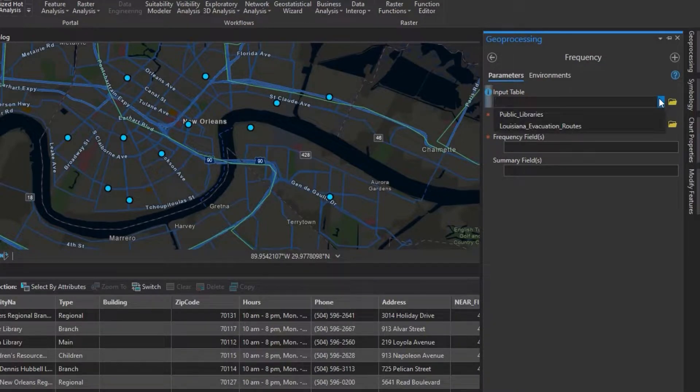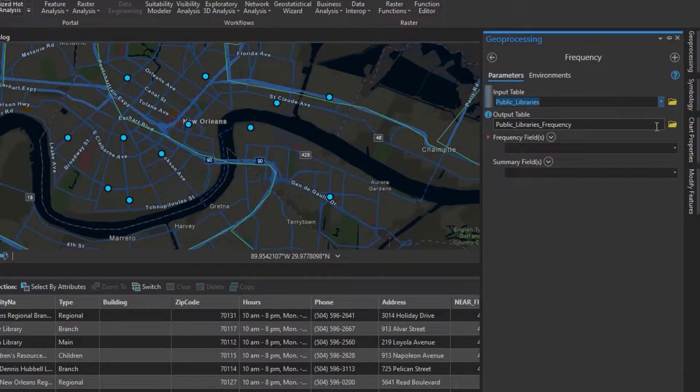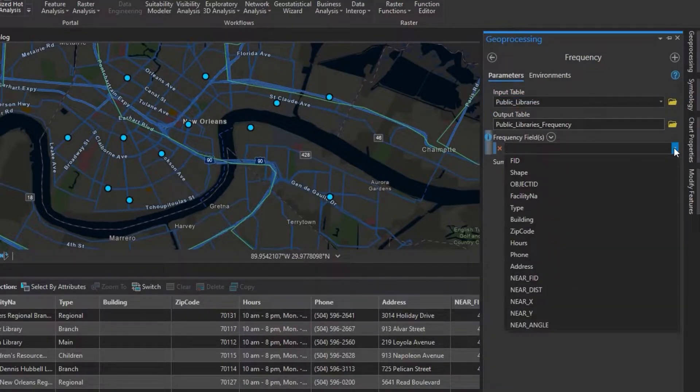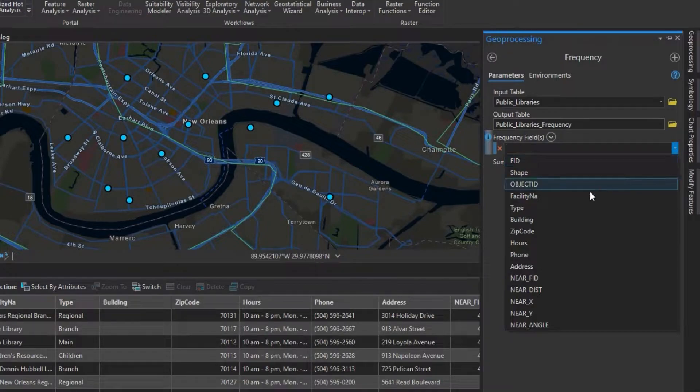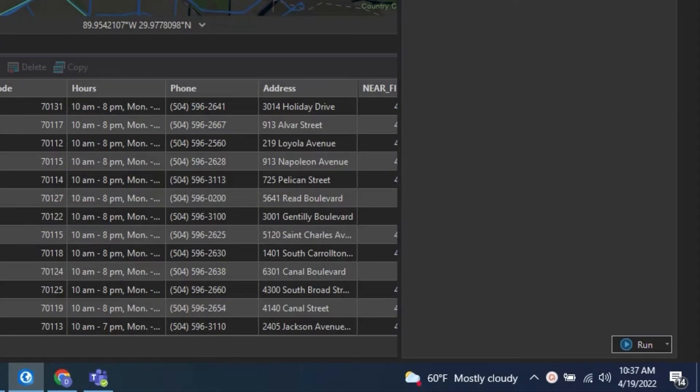Under input table, we want to select the feature class we want to find the duplicates in. The output table will be generated for us using this tool, and then under frequency fields, we want to select the field we want to find the duplicates within.